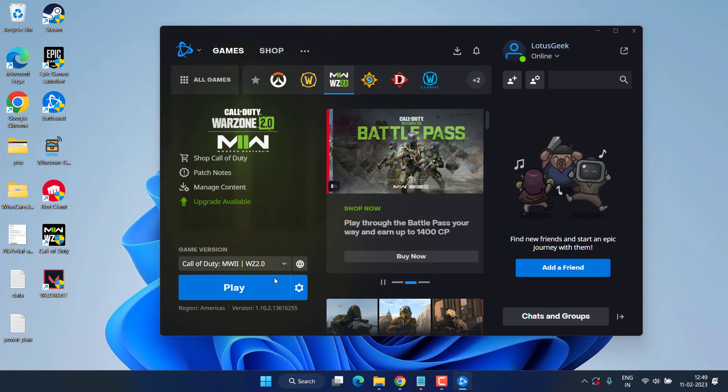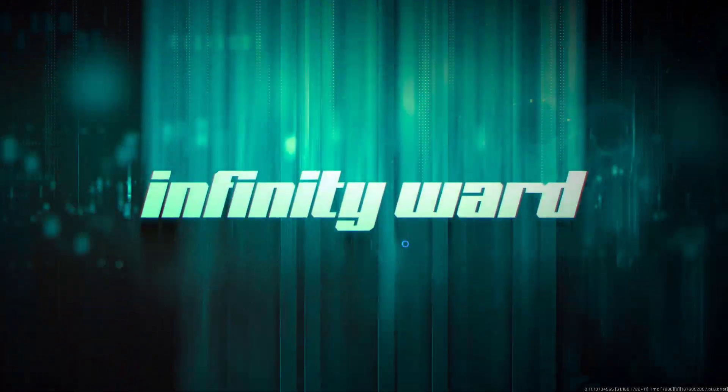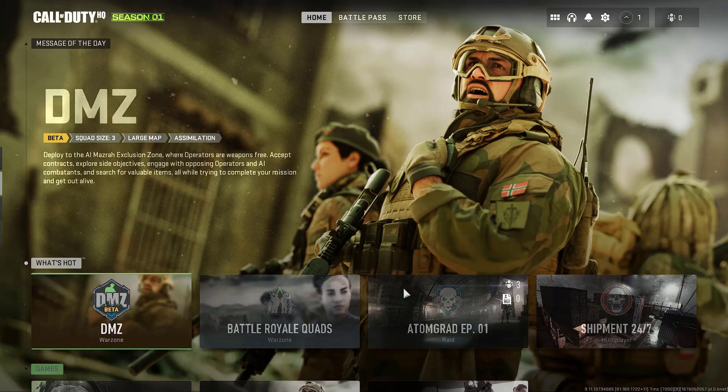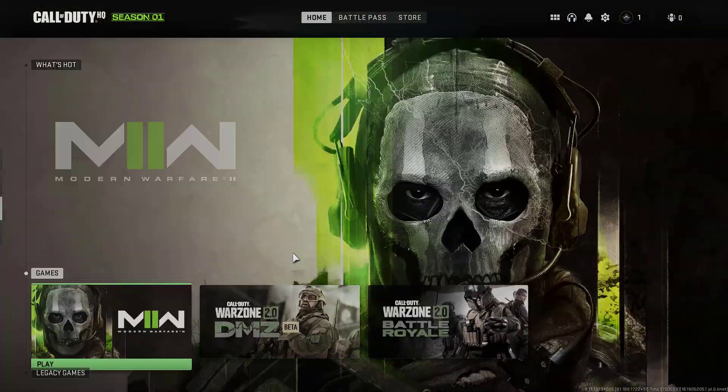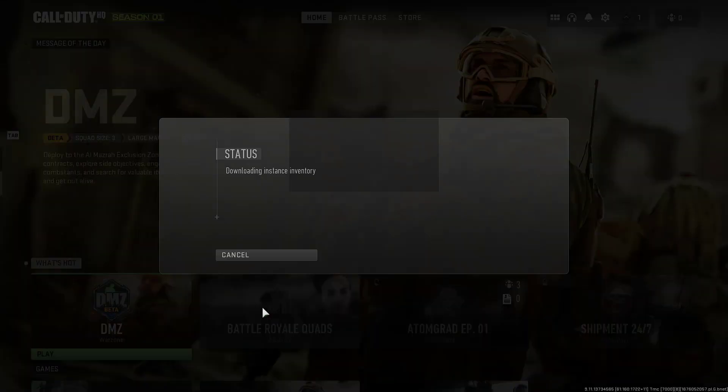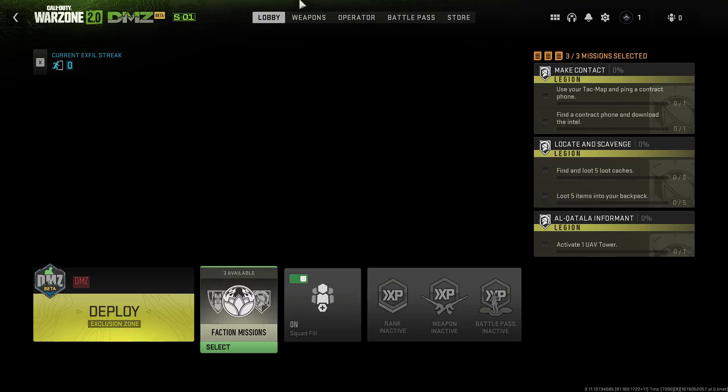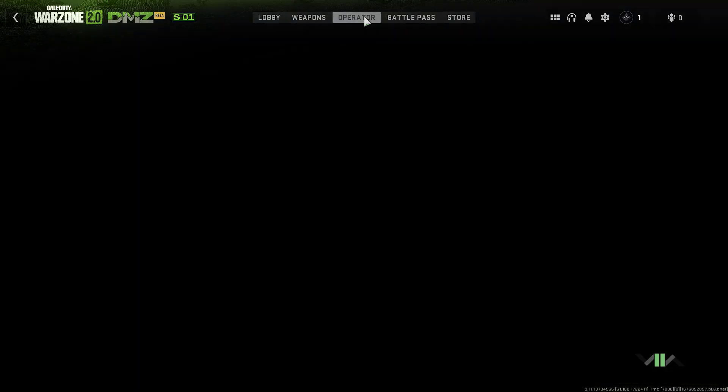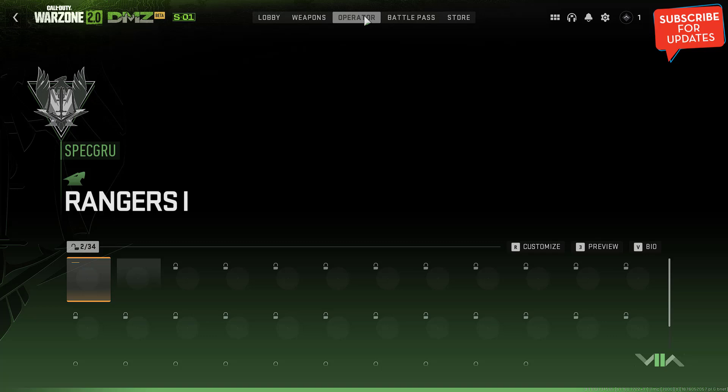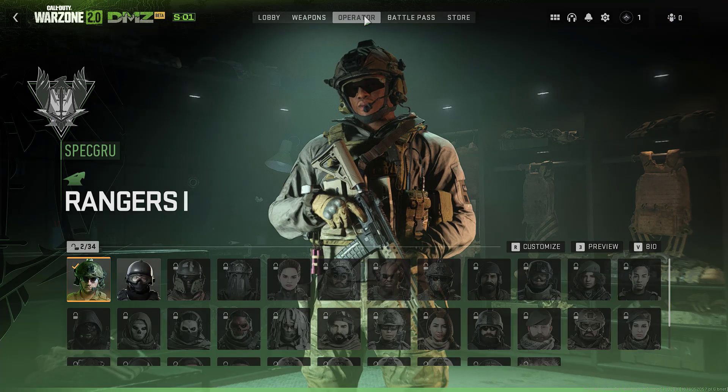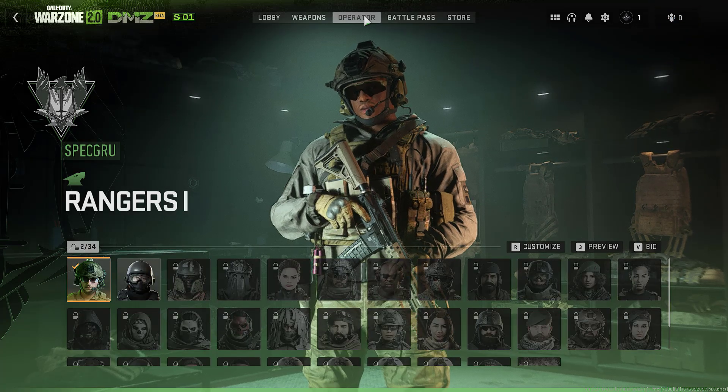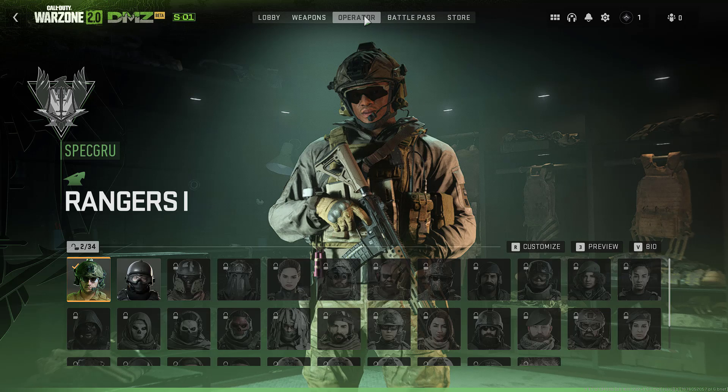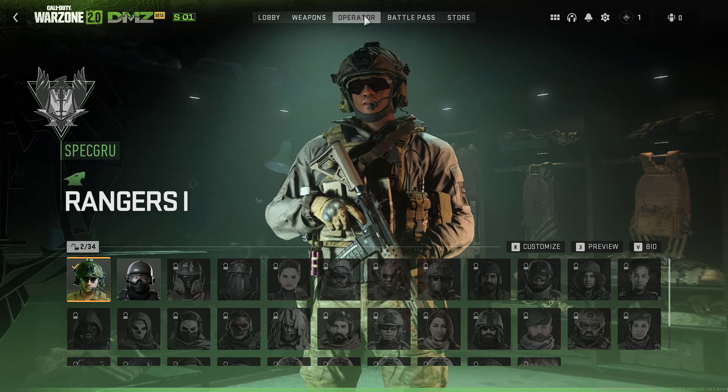Now if deleting the game settings could not fix out the issue, let's proceed with the next step. Launch the game. Now from here, select your game. Now click on the Operator tab. From here you got an operator skin with the name Red Team 141, which is free with your Battle.net game pass.